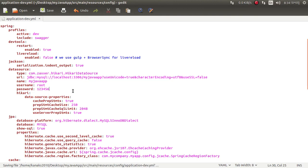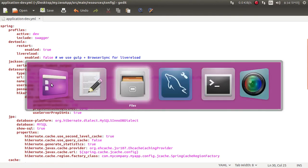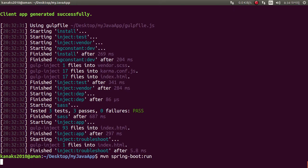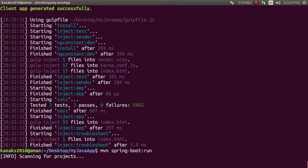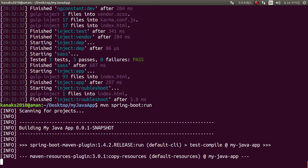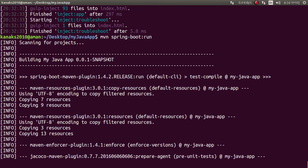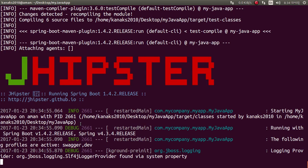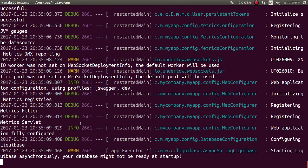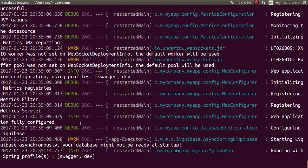Now run your project with 'mvn spring-boot:run' and press Enter. It automatically runs the project and automatically creates the necessary tables in that database, so wait until the project is running. The configuration and database configuration look fine.